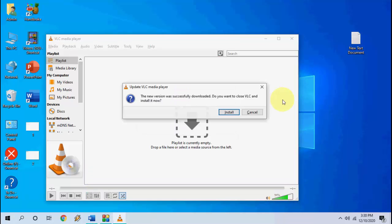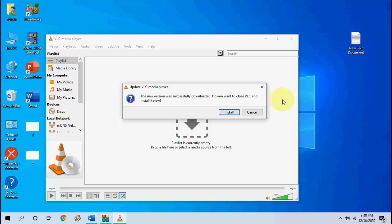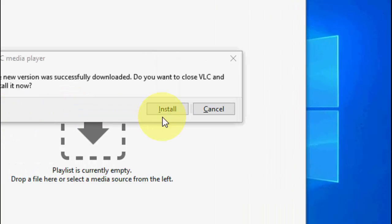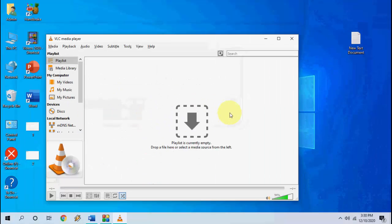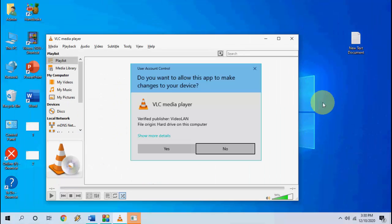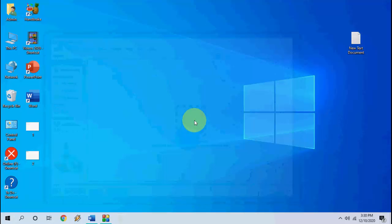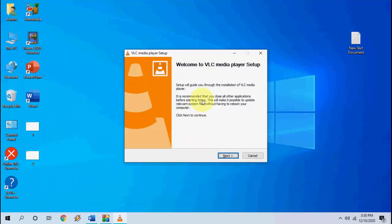Done. So now click on install. Let me zoom in. Click on install. Click yes and click next.